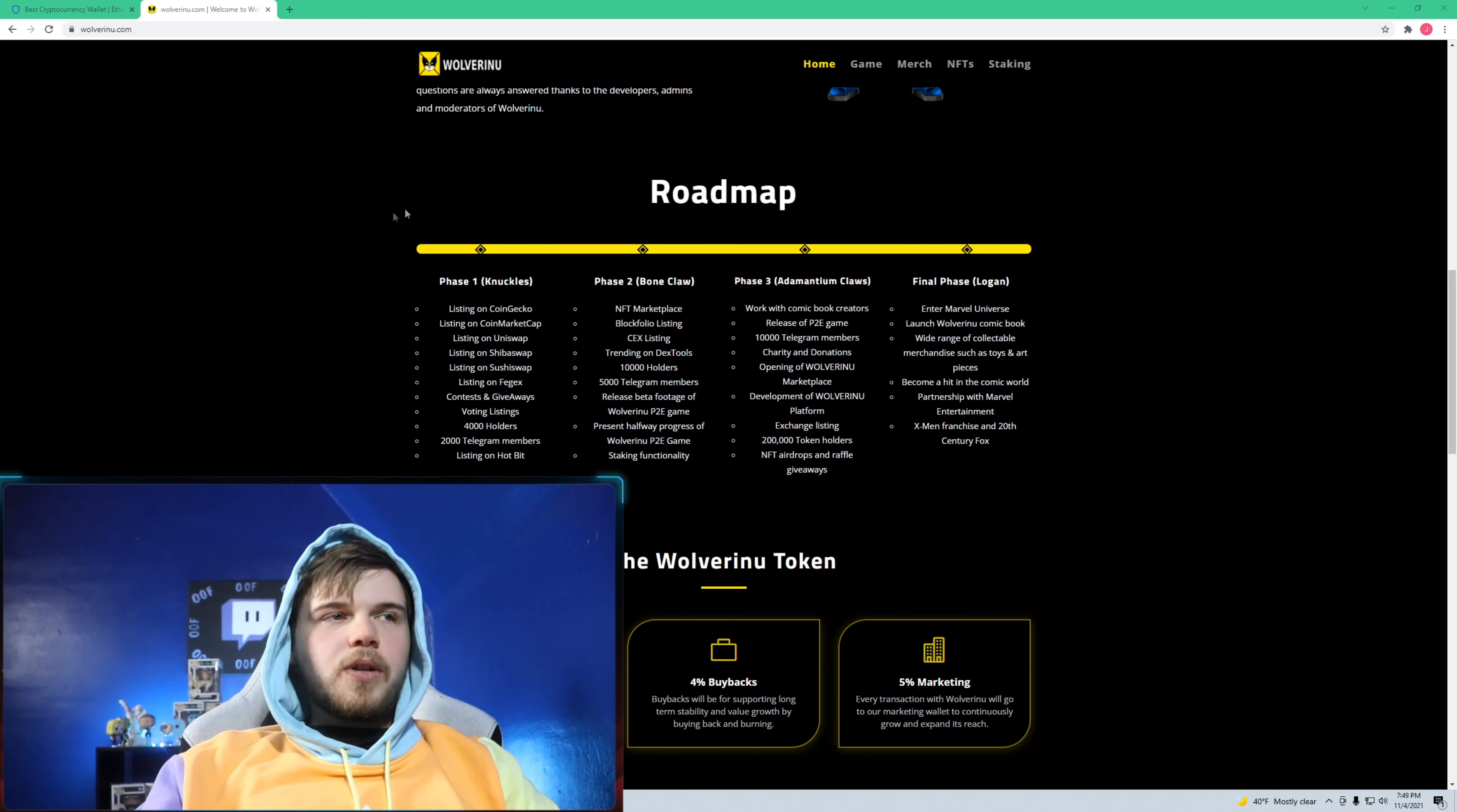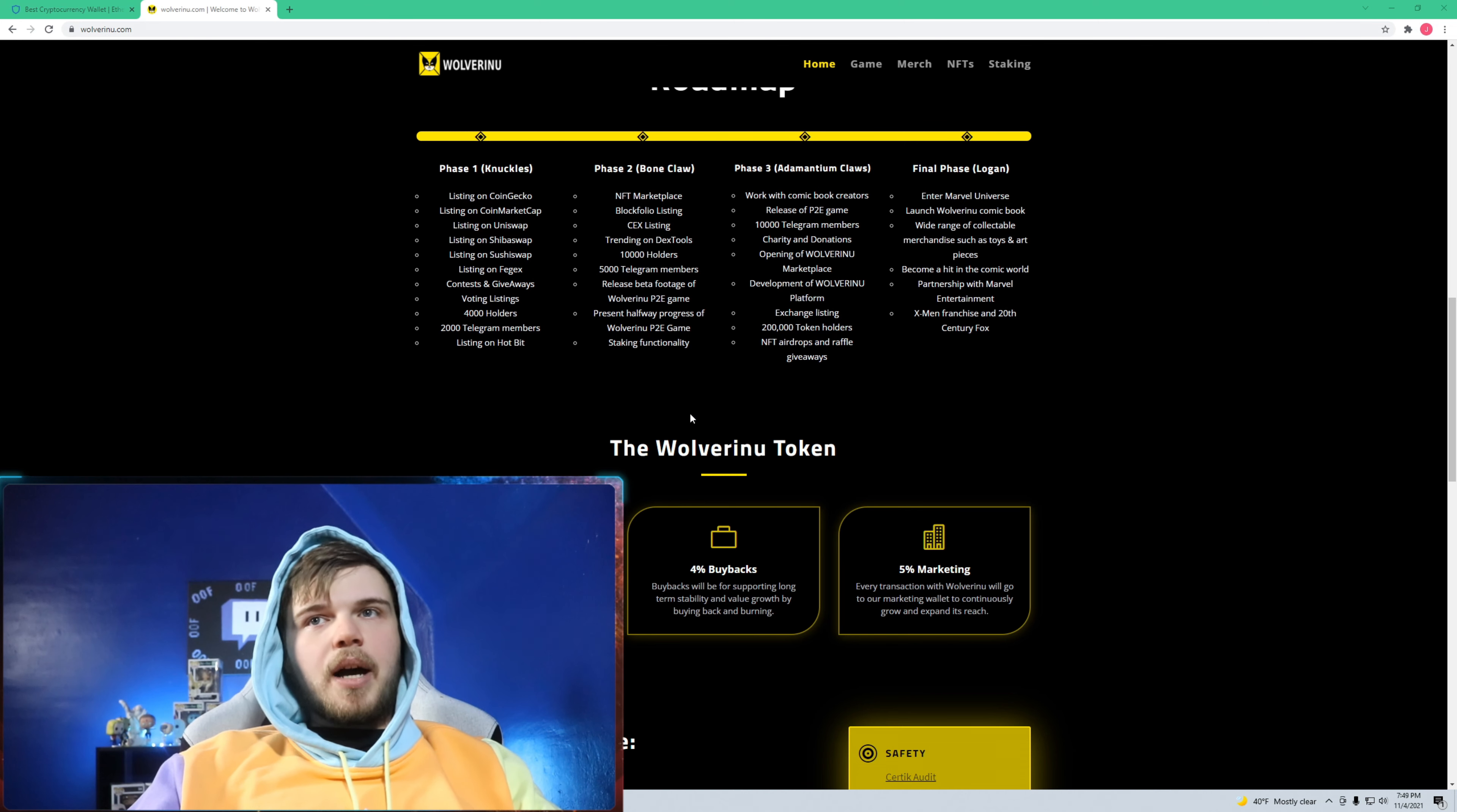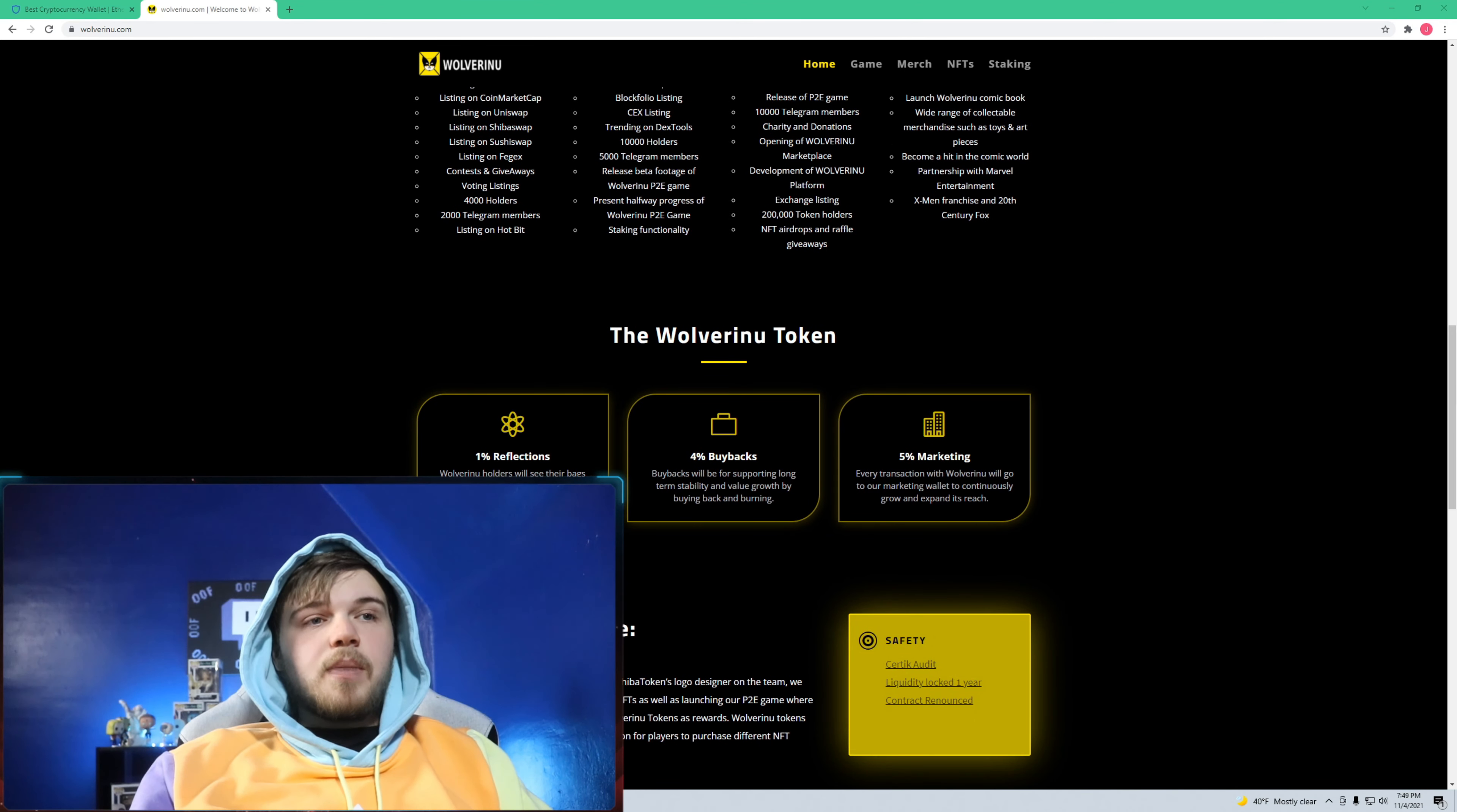It's more clear like the roadmap and whatnot. It was really clunky before, you couldn't really tell where they were at with everything. I like with this too that ever since I've bought in, I keep accumulating more coins. Whenever somebody buys or sells, it's kind of like Safemoon where you have to pay that tax for buying or selling and that's rewarded to the holders.